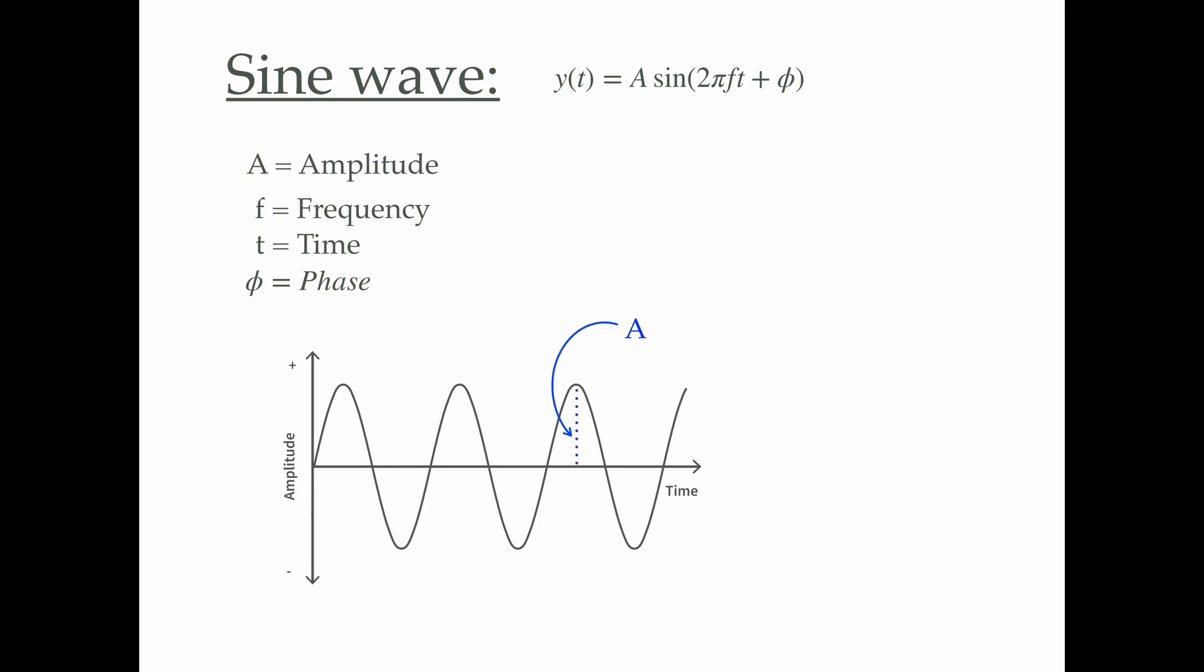Here, this is the amplitude, which is basically the maximum displacement of a data point from the time axis. The time period is the time required to complete one cycle, and the frequency is the reciprocal of the time period, which is the number of cycles in one second.